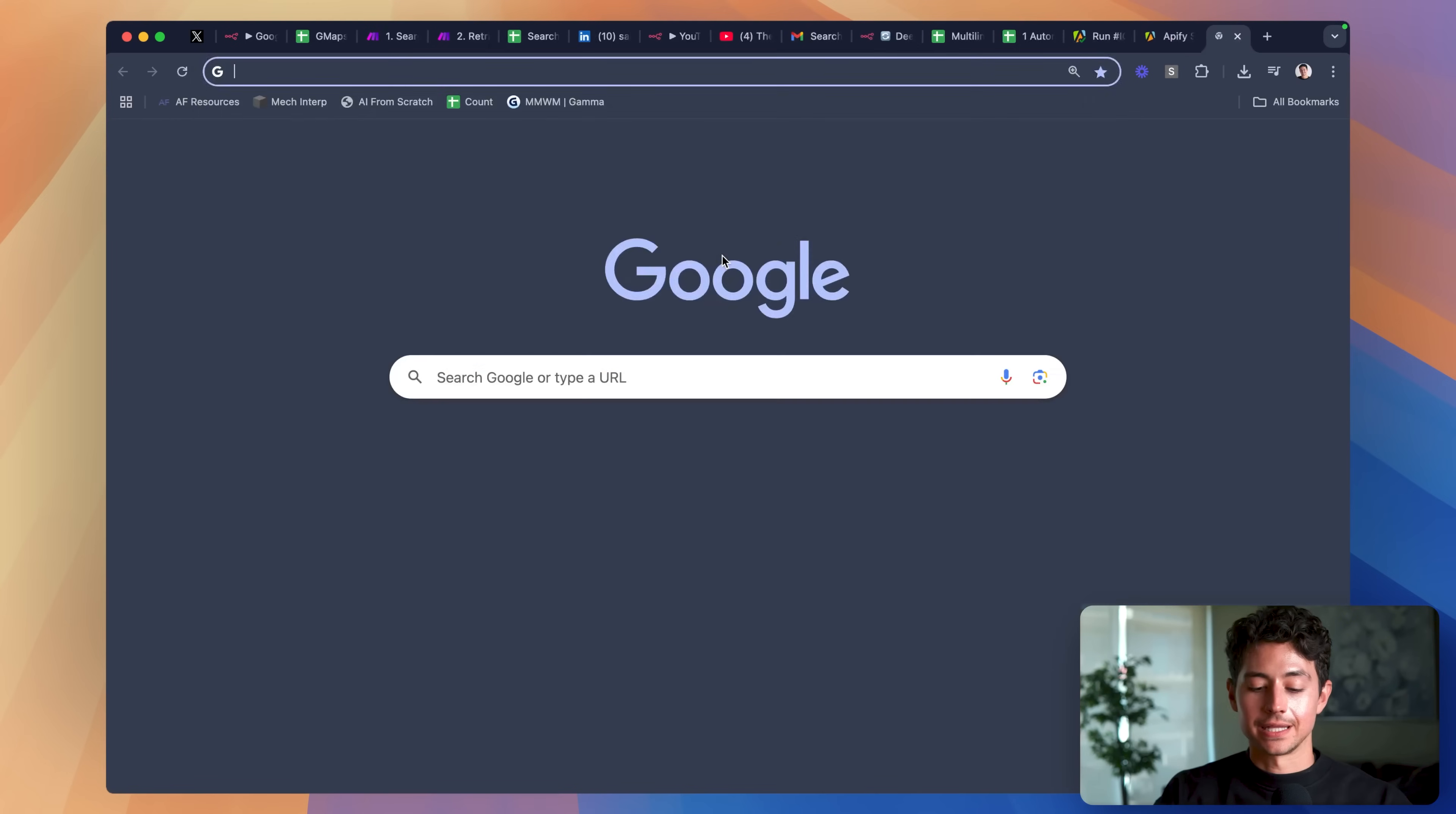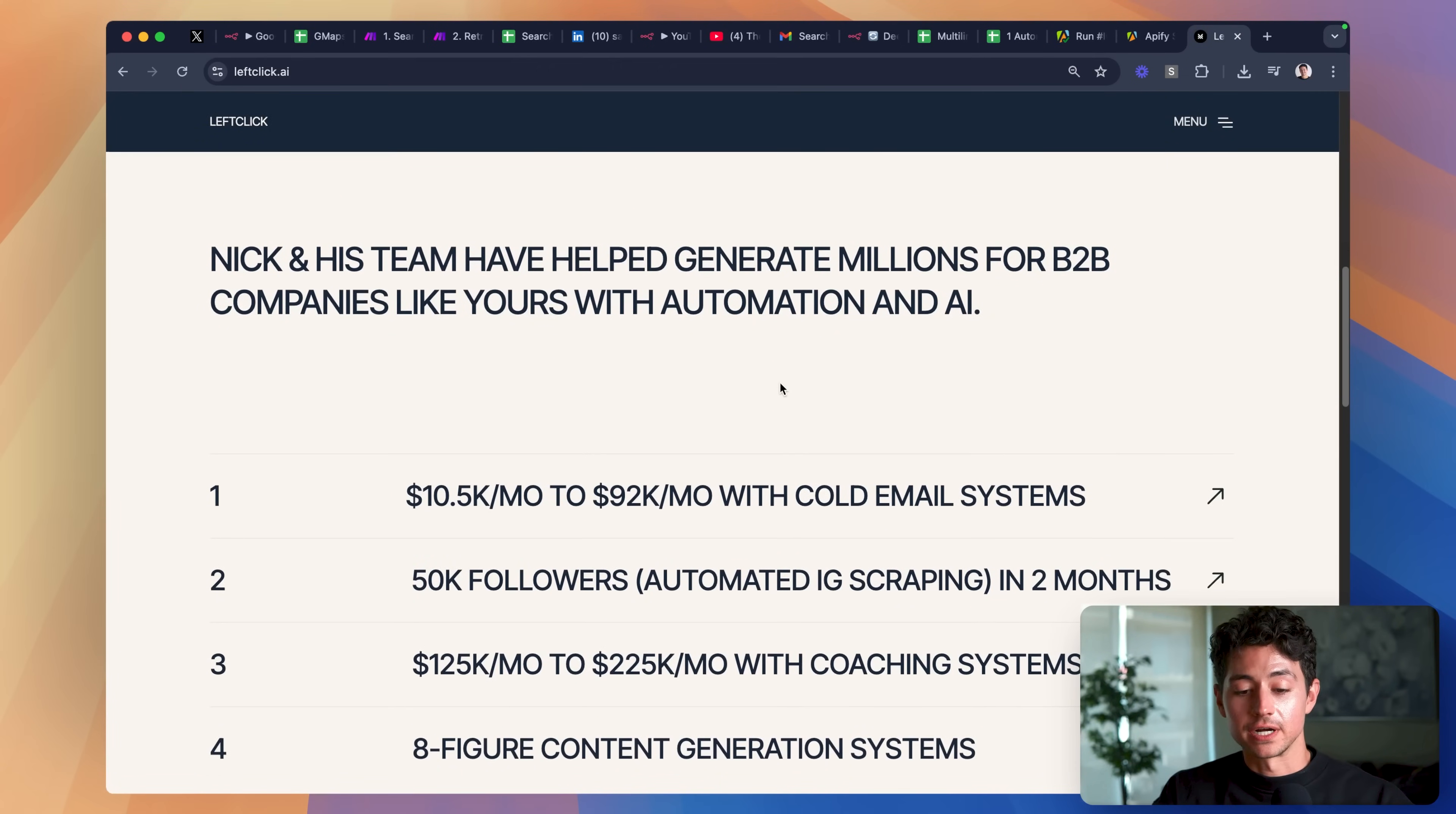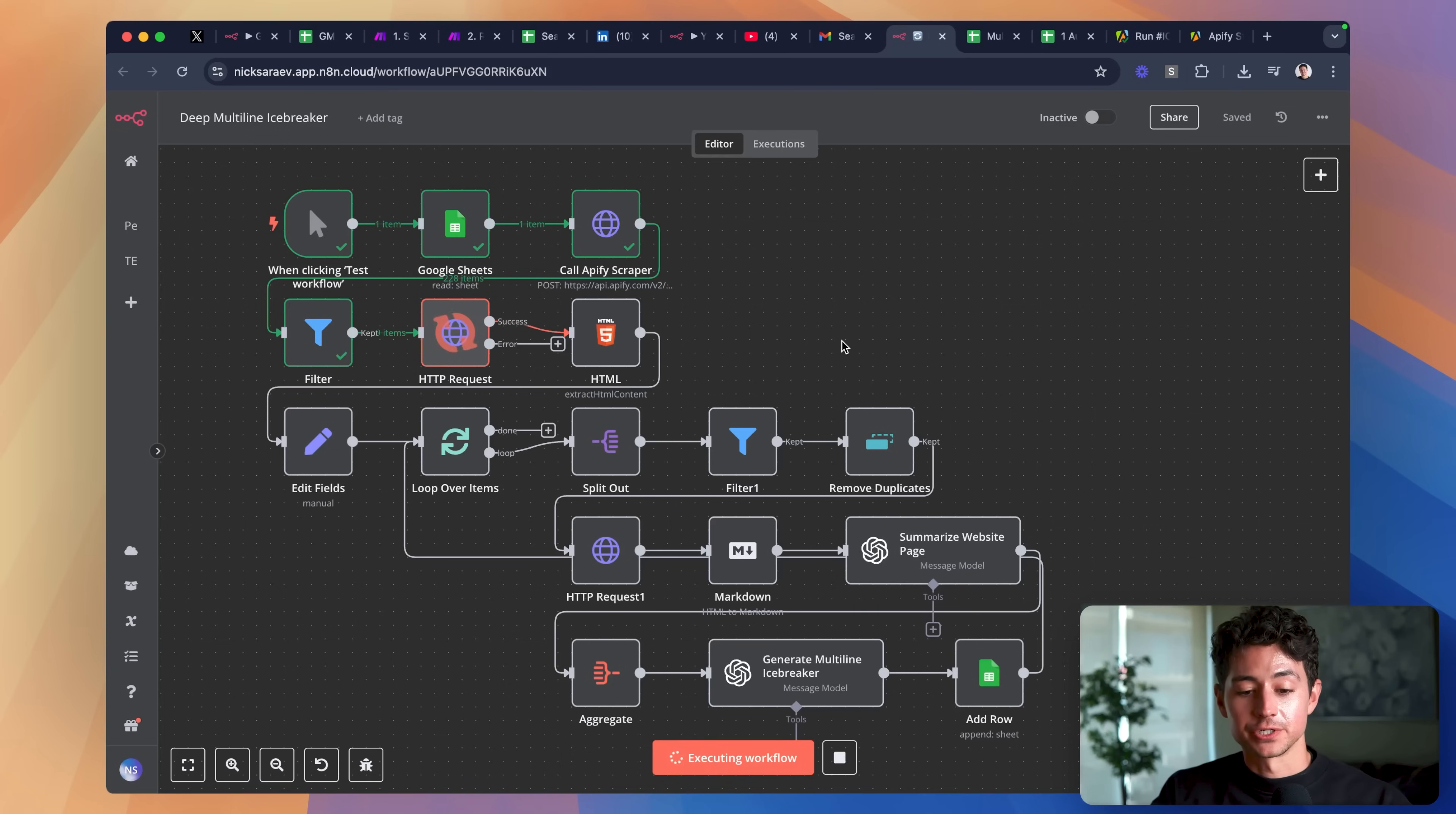For instance, my own website, leftclick.ai, tells you a bunch of things about my service that aren't immediately or plainly evident on my LinkedIn profile, or the details that Apollo gives me, and so what we do is we scrape these pages to give us more context about who the lead is, what they value, and ultimately how best to pitch them.